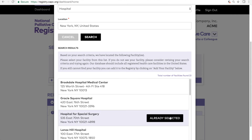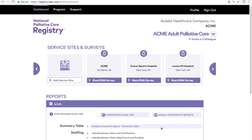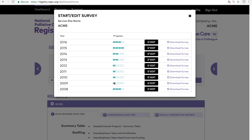Once all your service sites are listed, it's time to enter your annual data. Select which service site you want to enter data for and click Start or Edit Survey. This menu will display which years of data your service site has, the progress for that survey, the option to edit or start a survey, and the download button for a copy of the survey with your answers included.